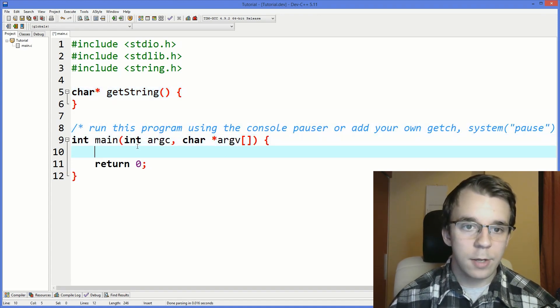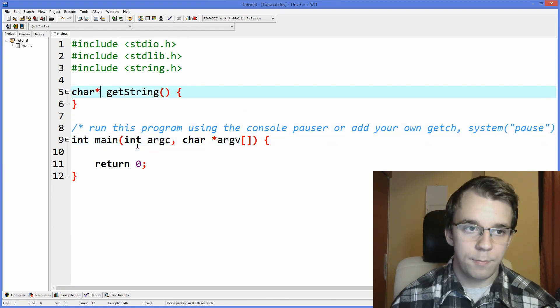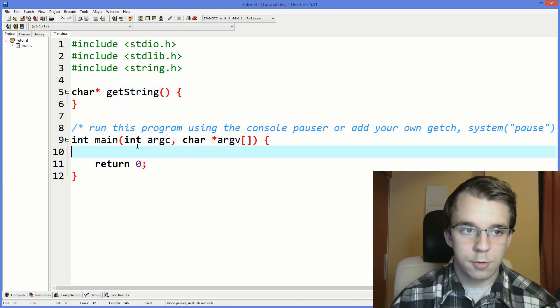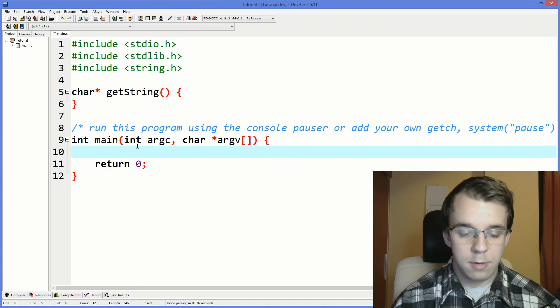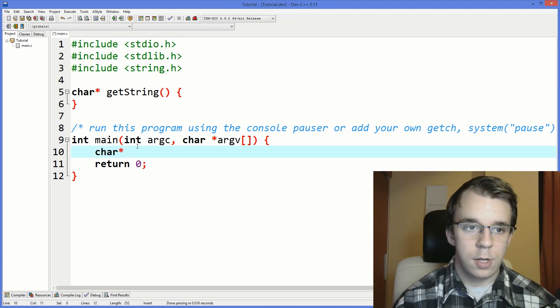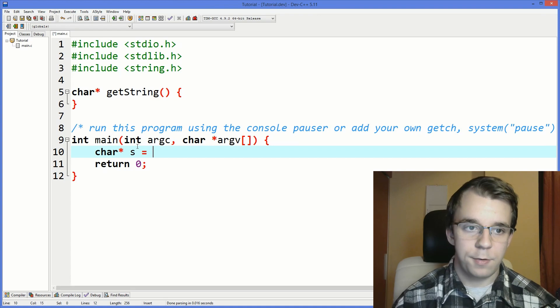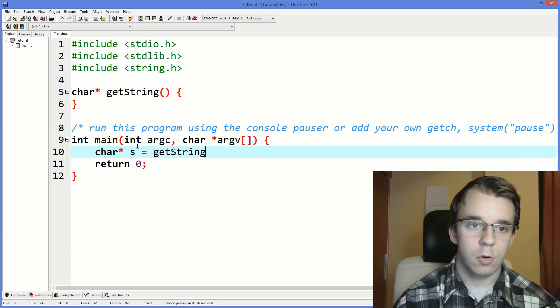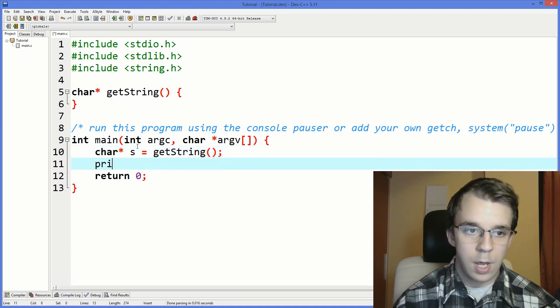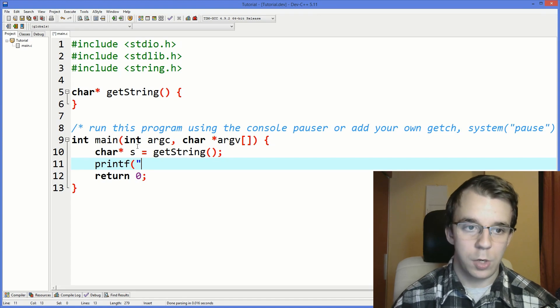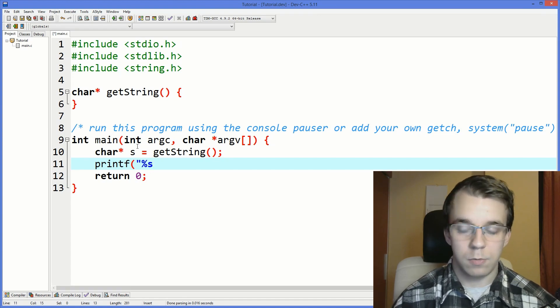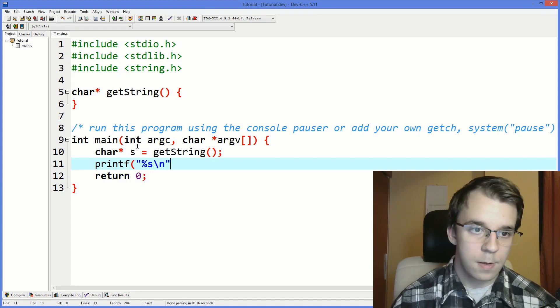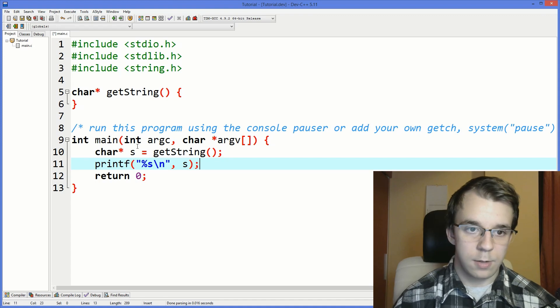And back here, I want this char pointer to be stored in main. So you say char pointer s equals getString, so we call that function and then we print it on the screen so that we know that we did something right.